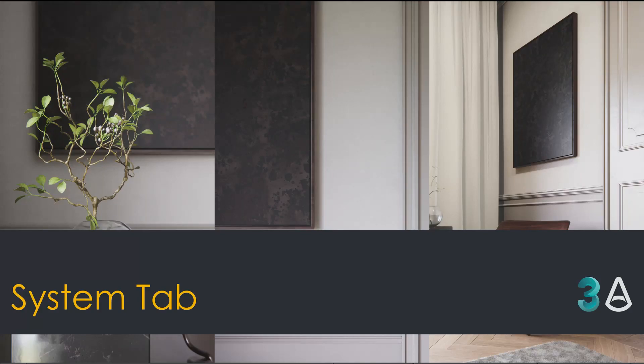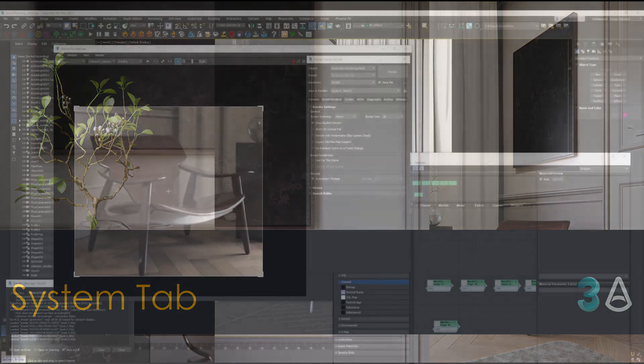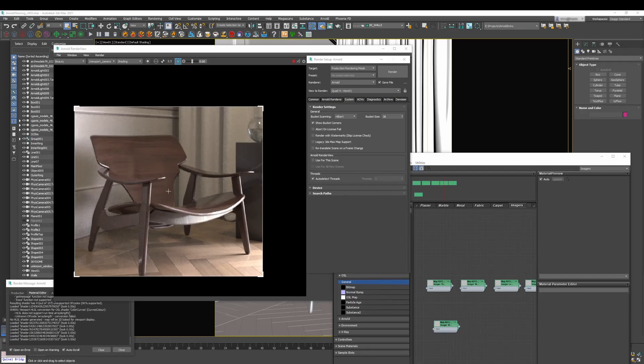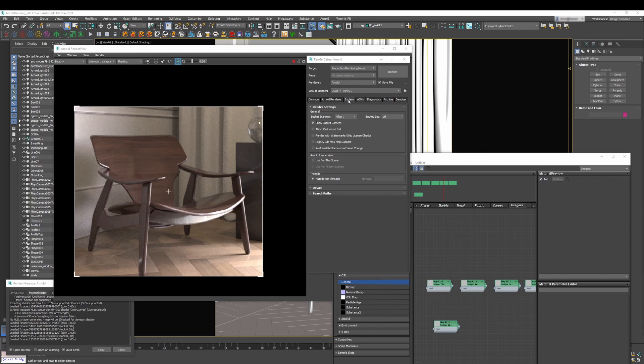Hello and welcome to this third video in this series of an introduction to Arnold for Studio Max. Today we're going to focus our attention on the system tab and see which things you can use and how they can improve your workflow and the first steps you are taking with Arnold.